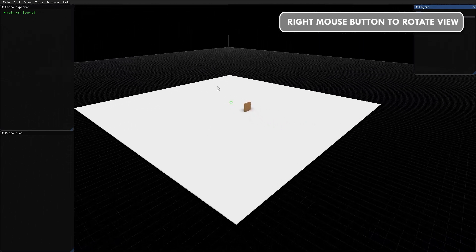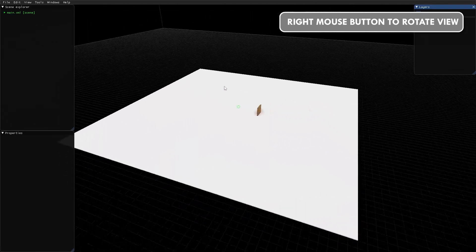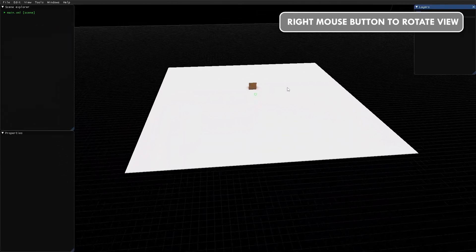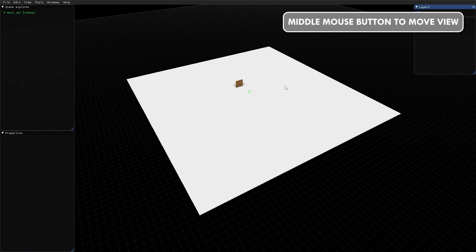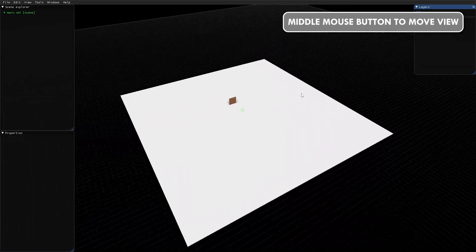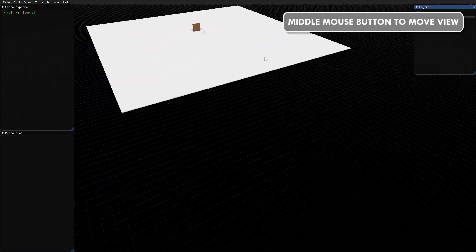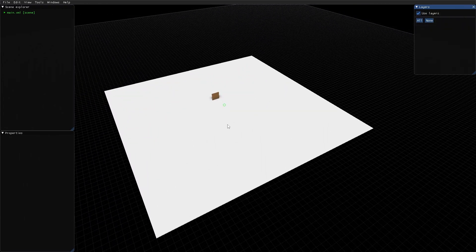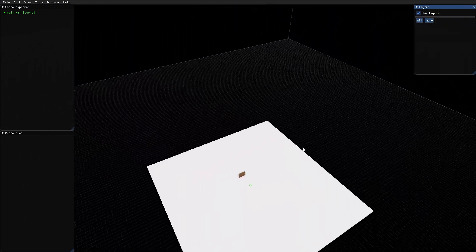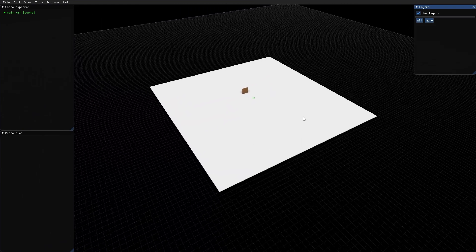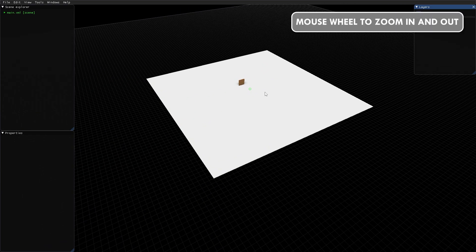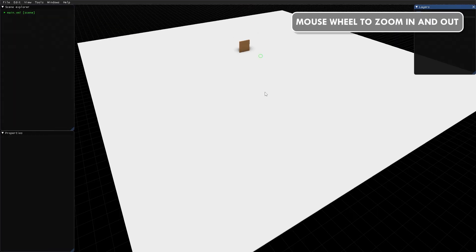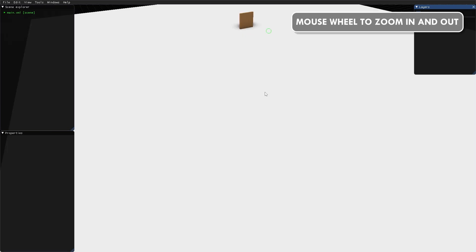Press the right mouse button to rotate the view. Press the middle mouse button to move the view. Use the mouse scroll wheel to move in and out of the view.